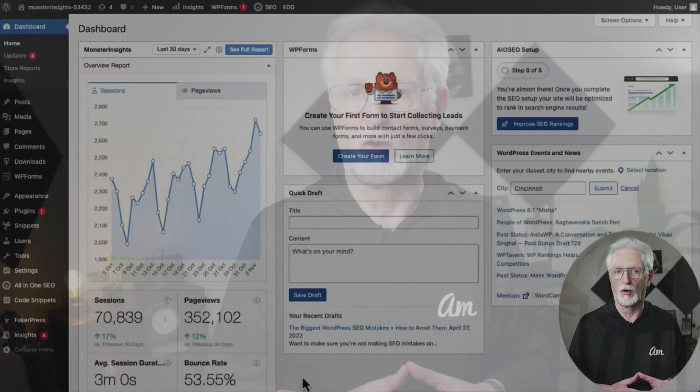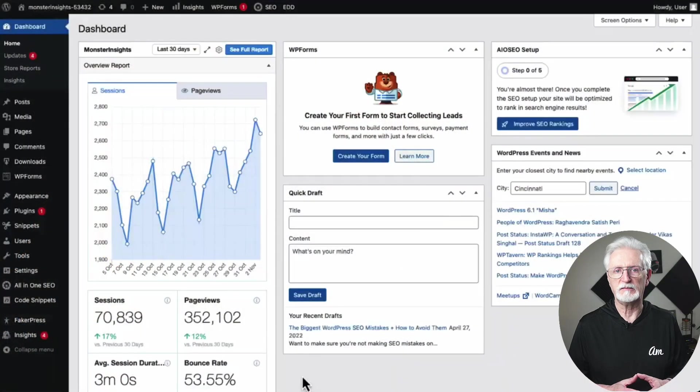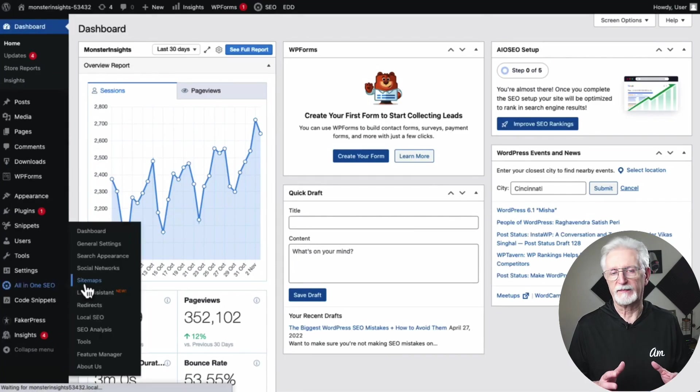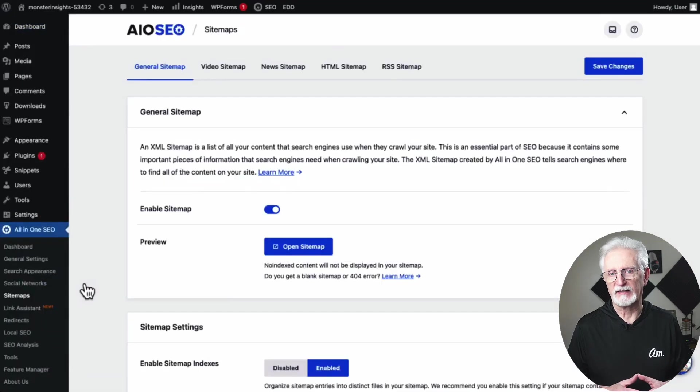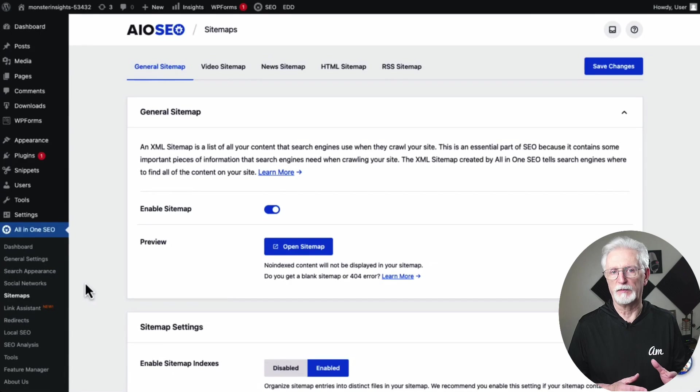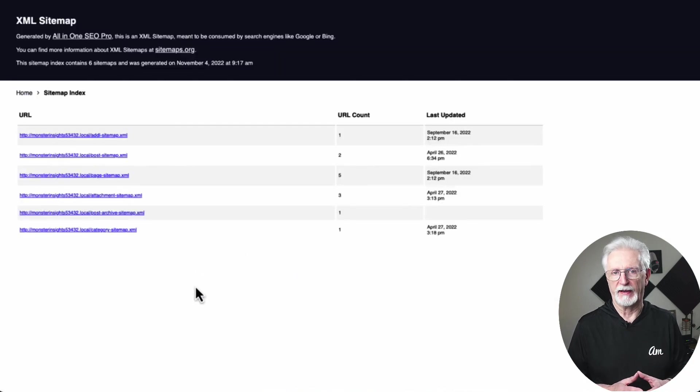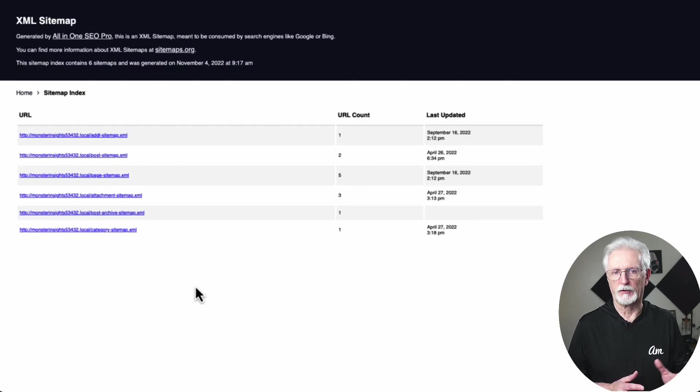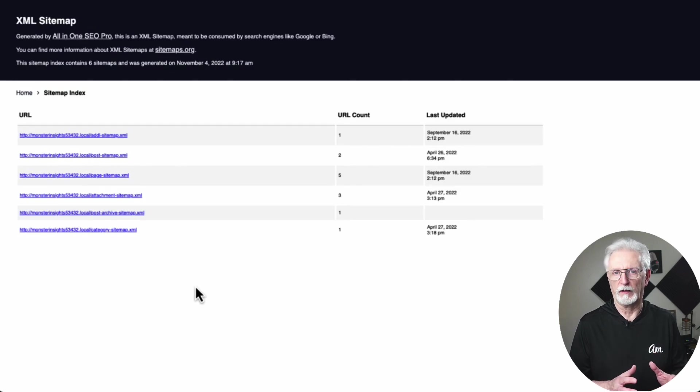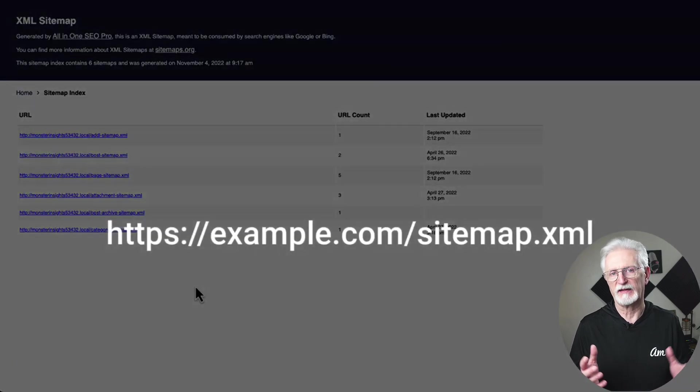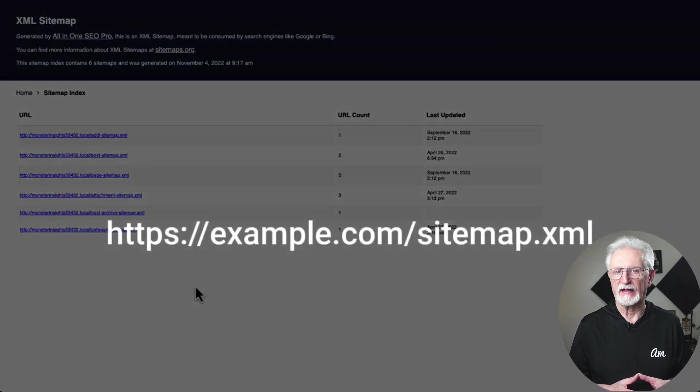It's easy to do since you've already installed All-in-One SEO. Your XML sitemap is created automatically. To see the sitemap, just go to All-in-One SEO and then to Sitemaps. To get the link to your XML sitemap, simply click on the Open Sitemap button, and you'll see a link to your sitemap there. From here, you can just copy the URL from your browser's address bar, or you can just add a forward slash sitemap dot XML to the end of your site's web address.